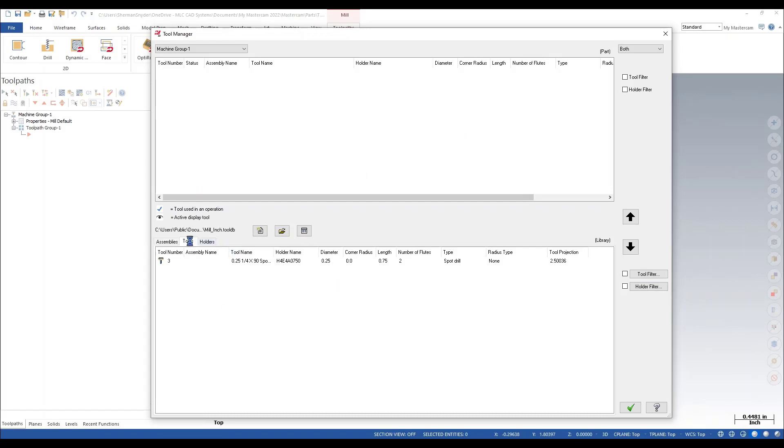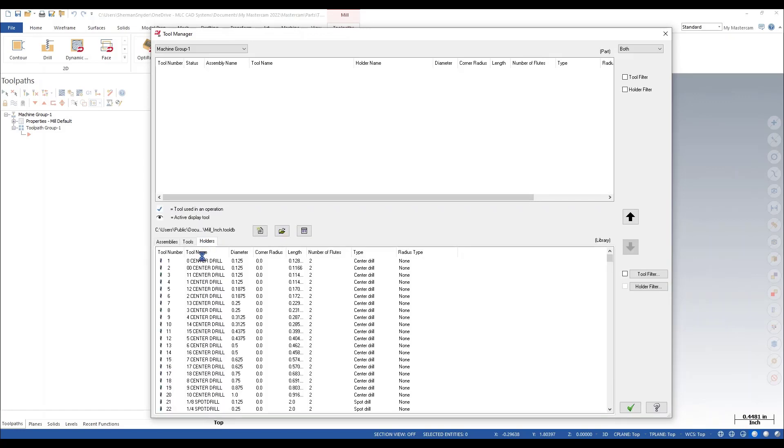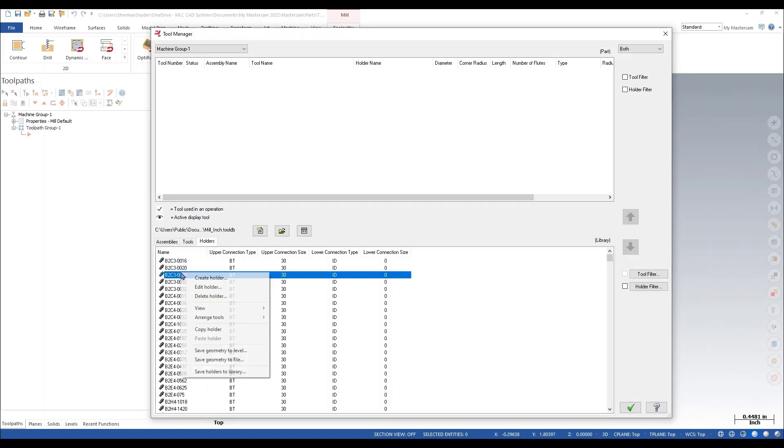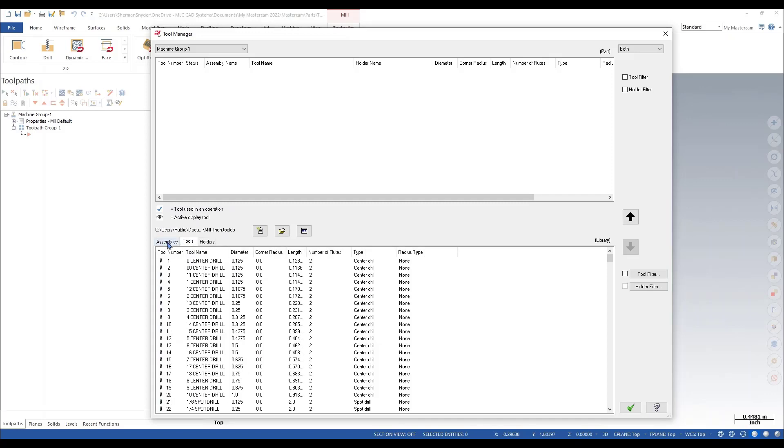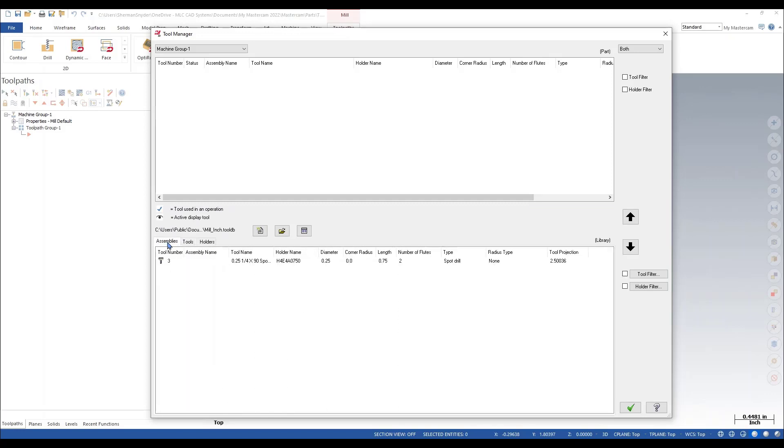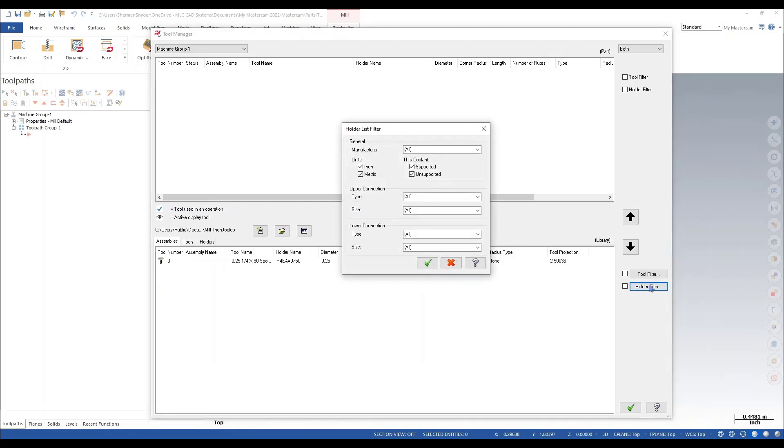Within each one of these tabs here, we also have our right-click context window that relates to each one of the options within these tabs. If I look at the holder filter options, you can now see that we can filter by manufacturer, we could filter by units or through coolant, and I can also filter by upper and lower connection by type and size.